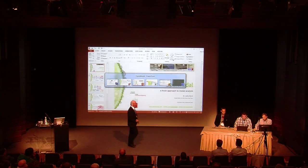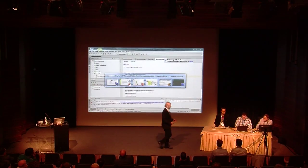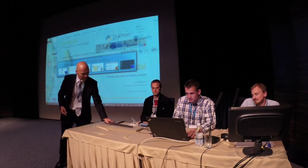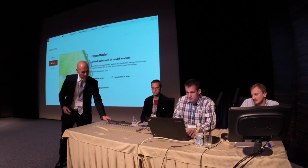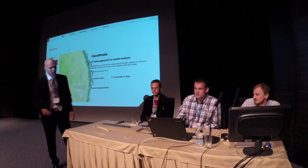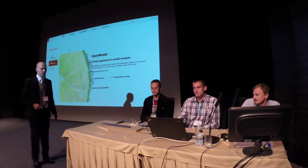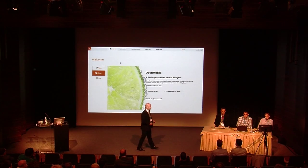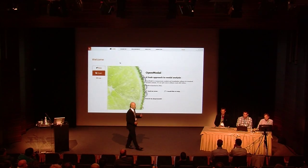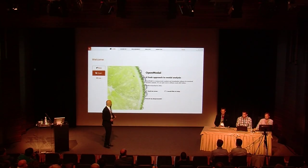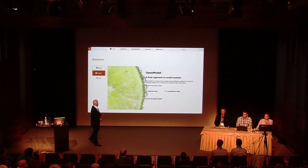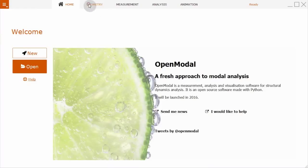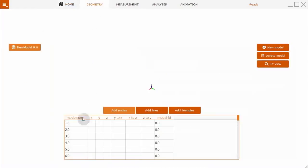What we'll show you: we have here a simple beam. We will measure the frequency response functions at 10 points using impact excitation with a roving hammer. You have four steps: geometry, measurement, analysis, and animation. We'll first start with geometry.